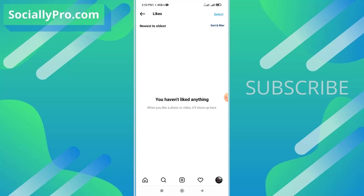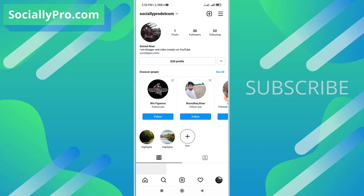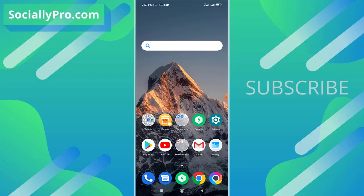This is exactly how you can bulk unlike posts you have liked on Instagram application. For more to-the-point videos and updates like this, you can subscribe to this channel and visit my blog SociallyPro.com for more information. Thanks for watching guys, have a great day. Bye!